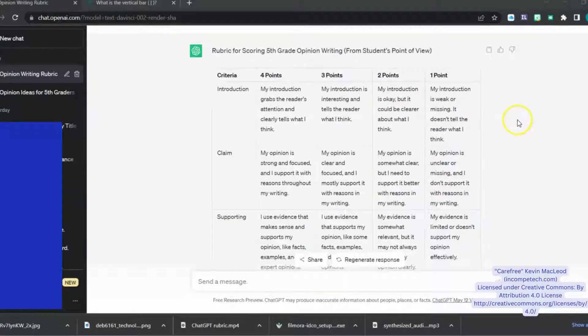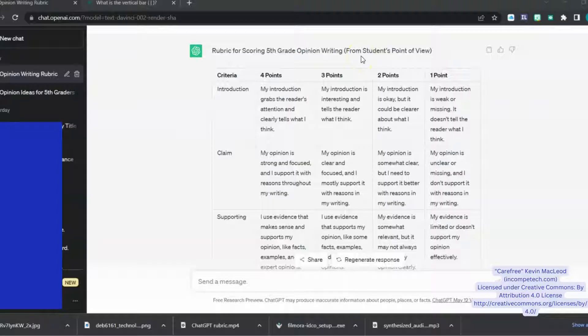I have a rubric I made using ChatGPT and I want to put it into a table in Microsoft Word. Here's how to do it.